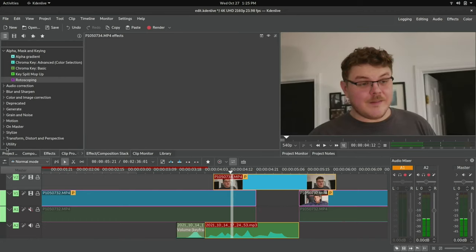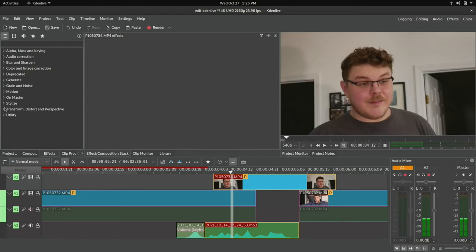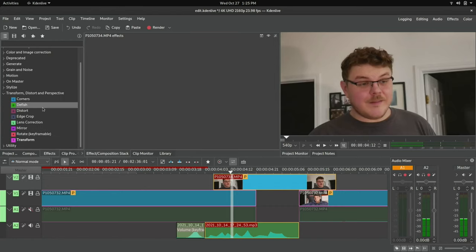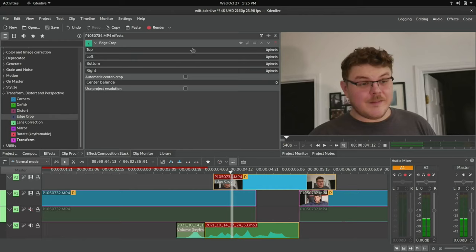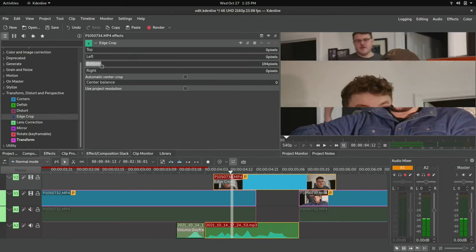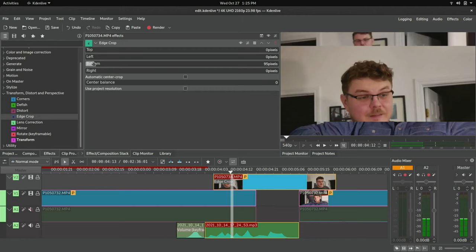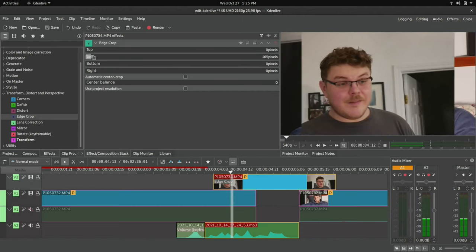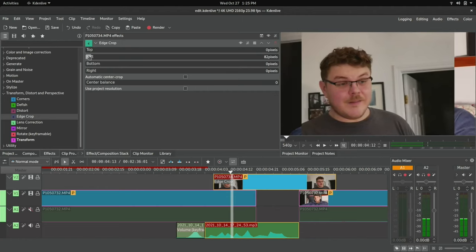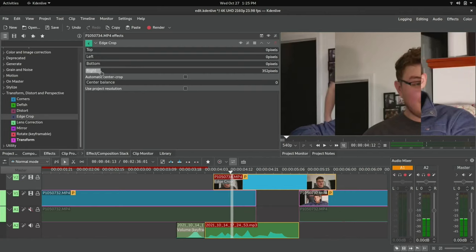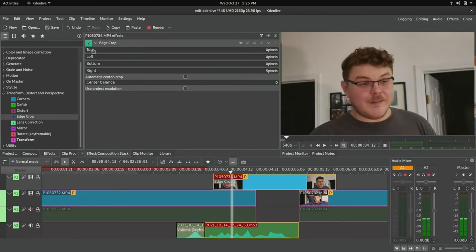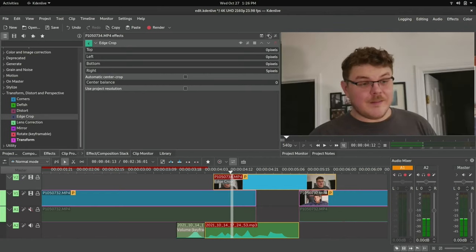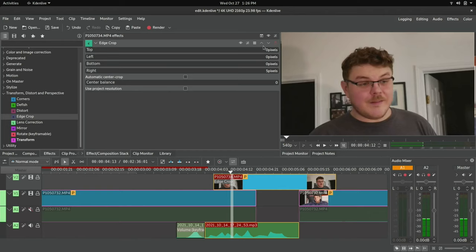Next we have edge cropping. So that's going to be in the transform. We can go down to edge crop. And again, this is exactly what it sounds like. You can crop the bottom of the frame. See that? You can crop the left of the frame, you can crop the right of the frame and the top. That's useful for certain applications. If you're doing like, if you're using a screen capture of like a video conference and you want to add in your raw camera footage, you can edge crop. That's pretty useful. That's a pretty good use case for edge cropping.